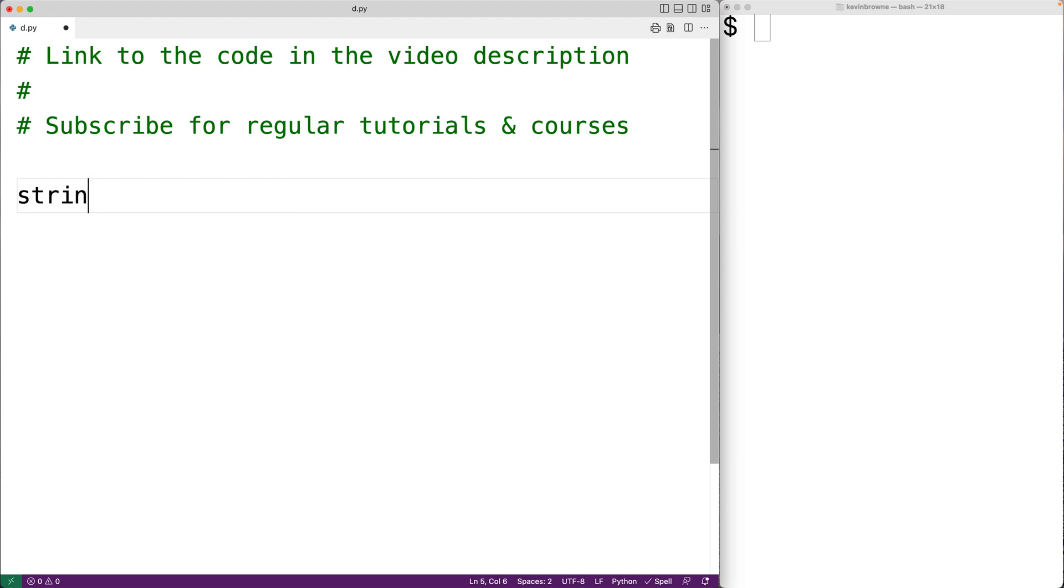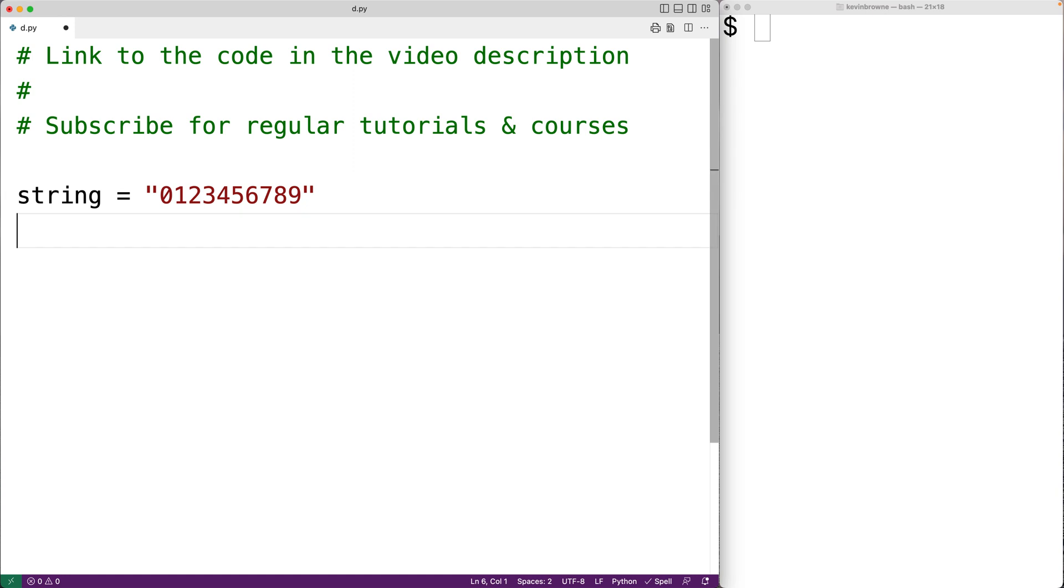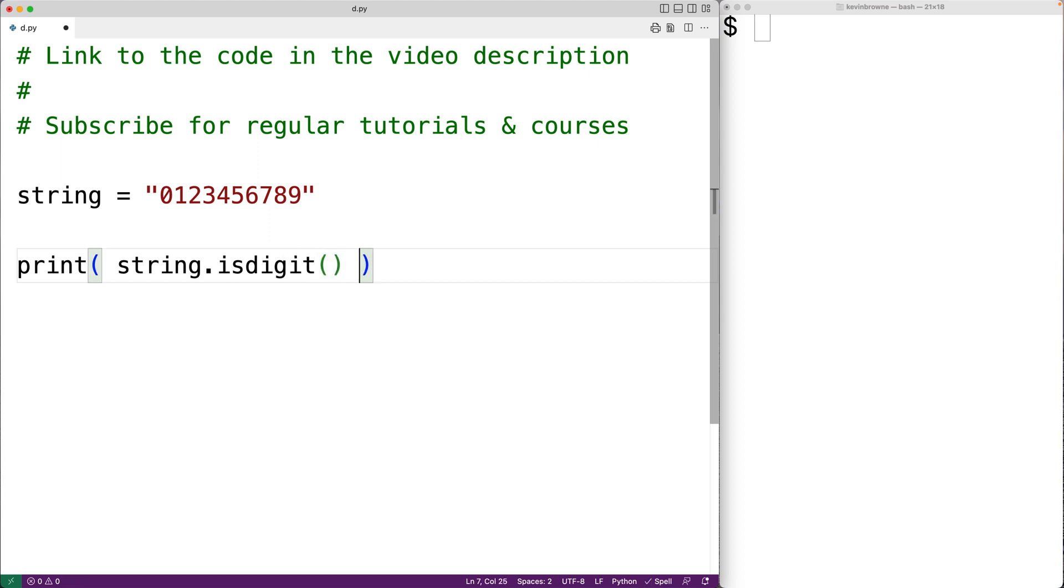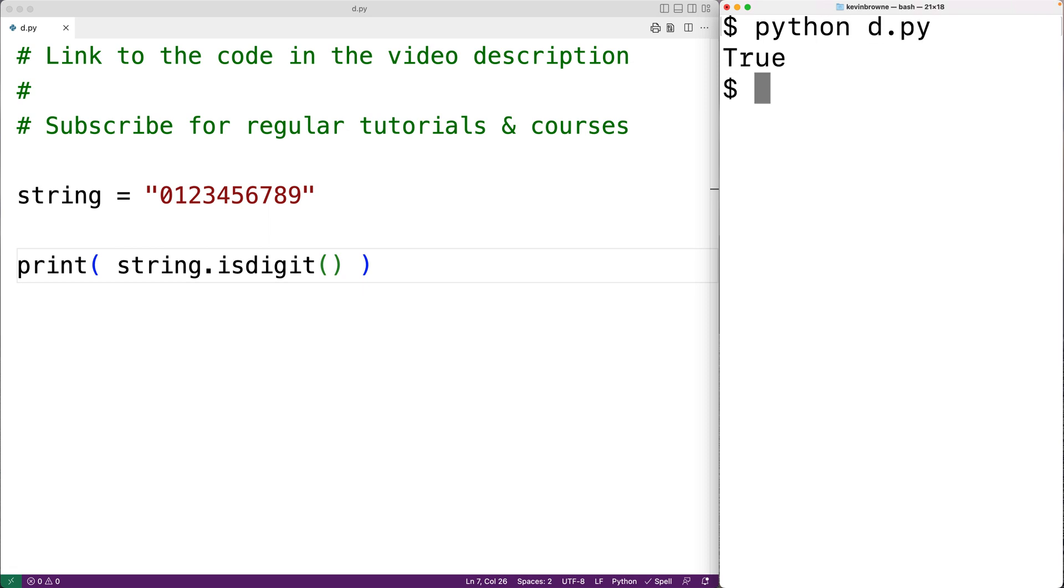For example, if we have a string with the characters 0, 1, 2, 3, 4, 5, 6, 7, 8, 9, all the characters in this string are digits. So if we call the isDigit method, it's going to return true. We could have print string.isDigit, and the method is going to return true, and we'll print that out. We can save this and try it out, and we do get true.